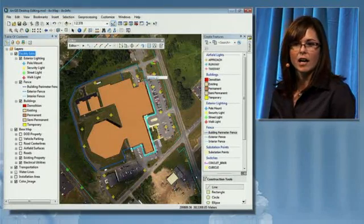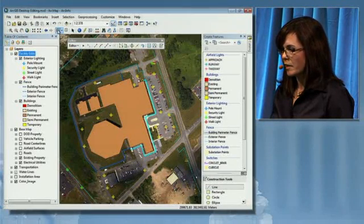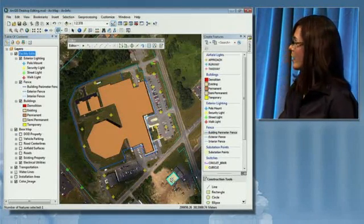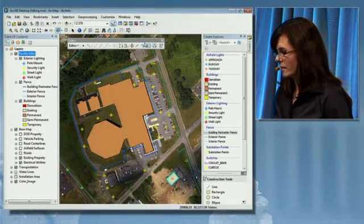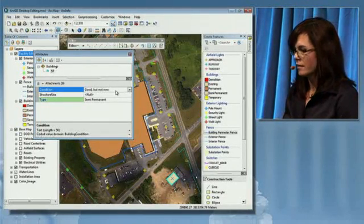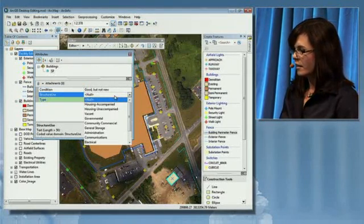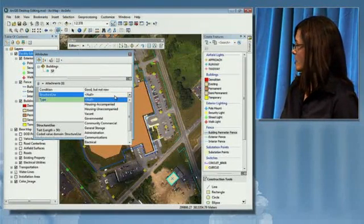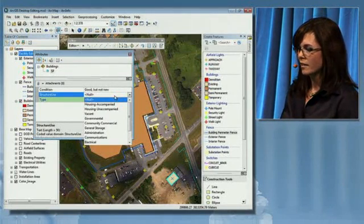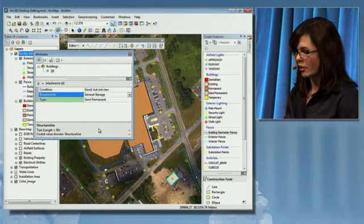In addition to creating new features, I'd also like to update information about existing features. I'll select a building just to the south and look at the attributes. The condition and type of the building are populated, however the use of the building is not. By leveraging an organized geodatabase in the background, I'm able to capitalize on business rules within my environment, and I'm presented with a predefined list of ways to characterize the building.